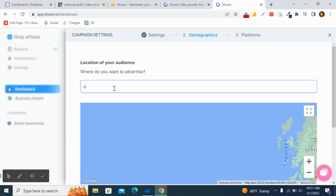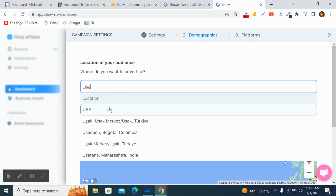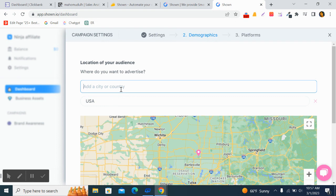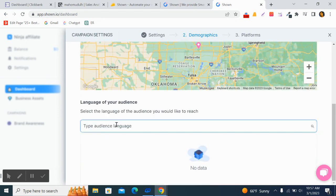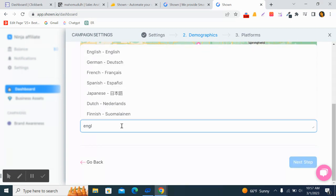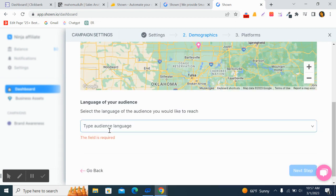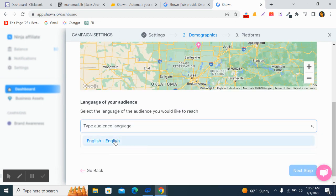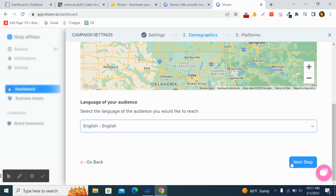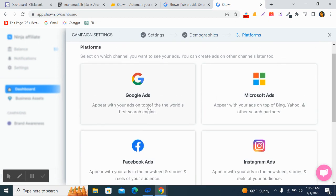Click 'Next Step'. Now you need to select a city or country to target. I go for USA — you can select any city you want and also select multiple cities. Then select the language; I go for English.